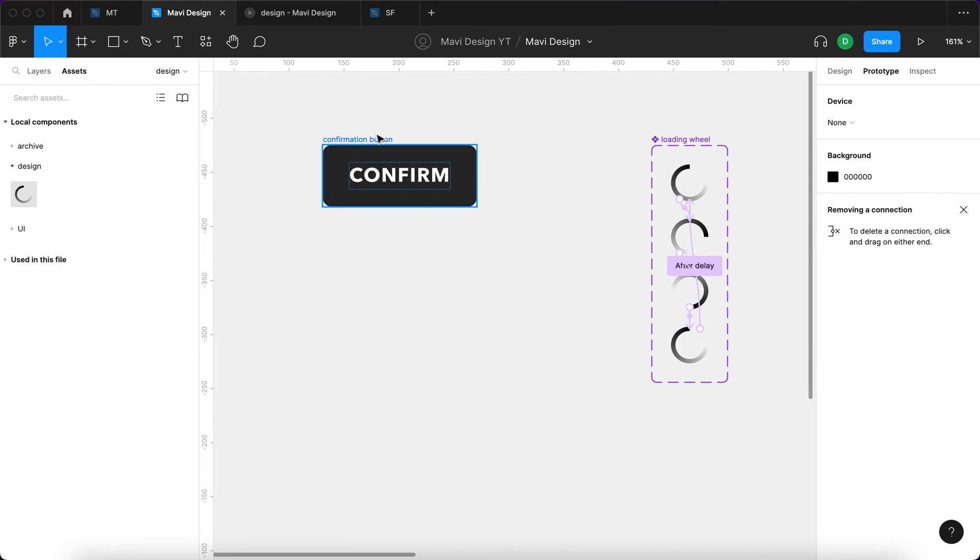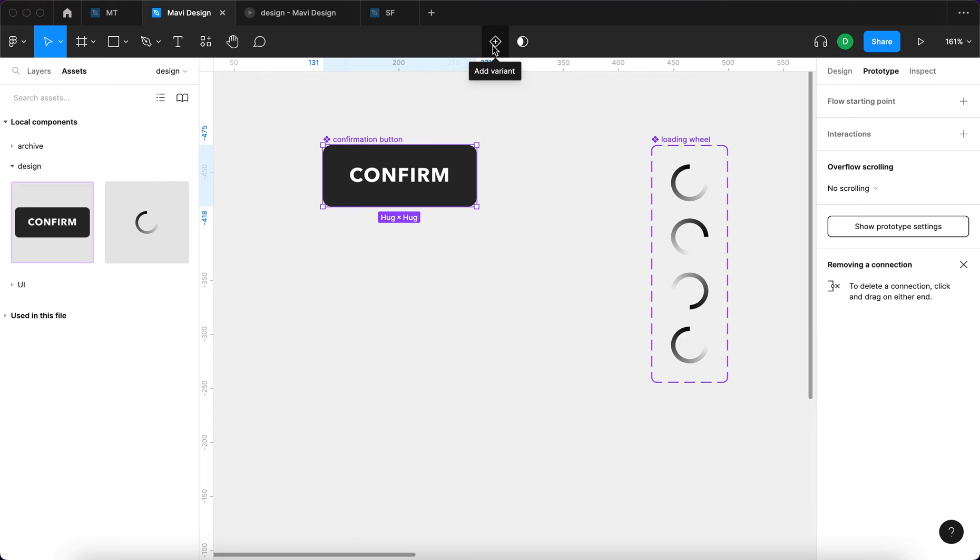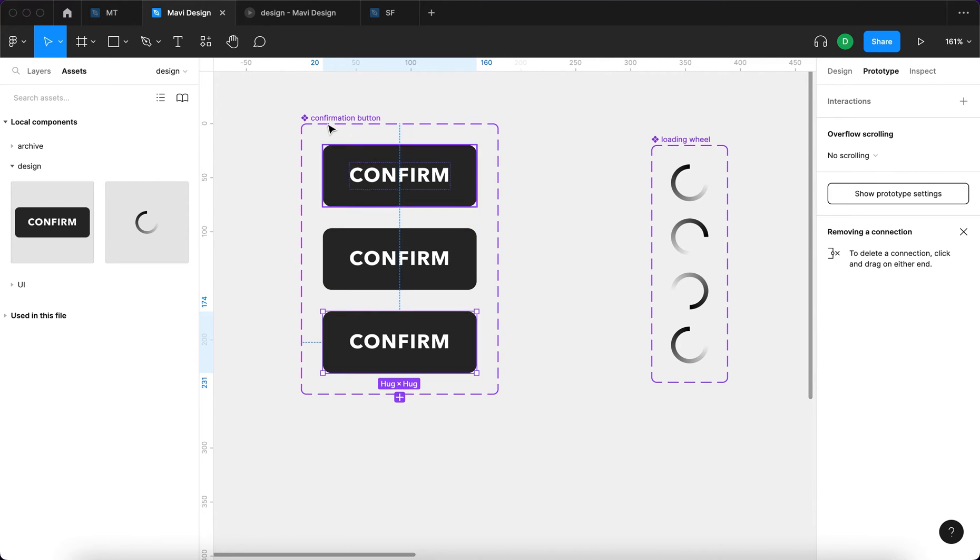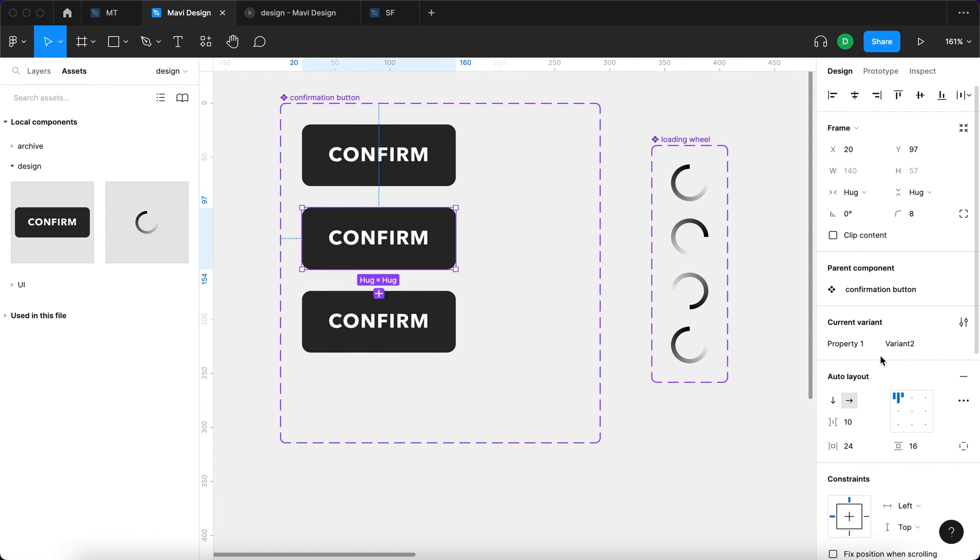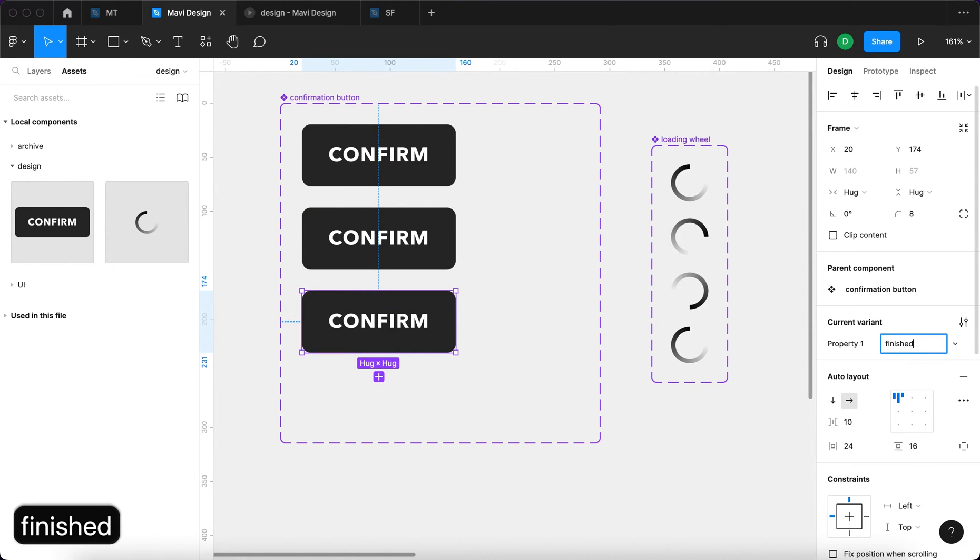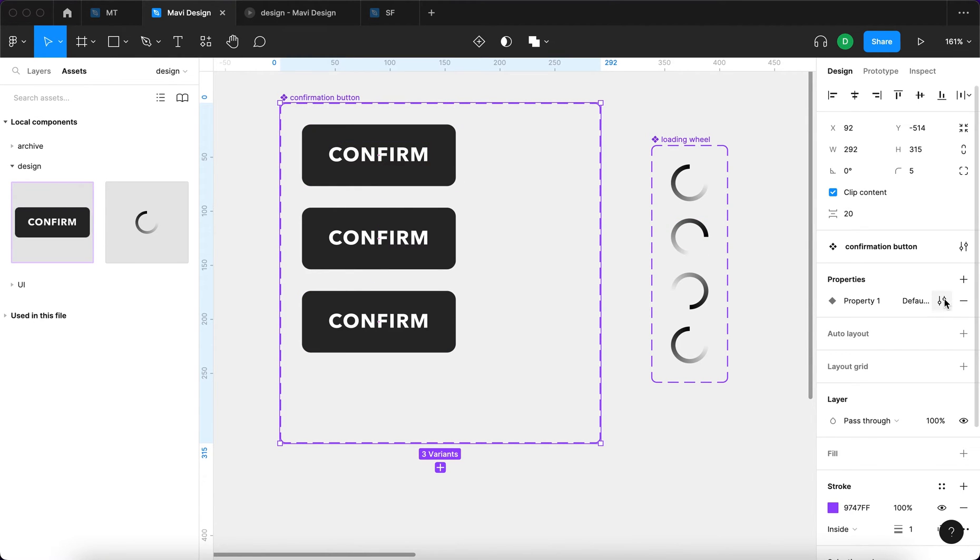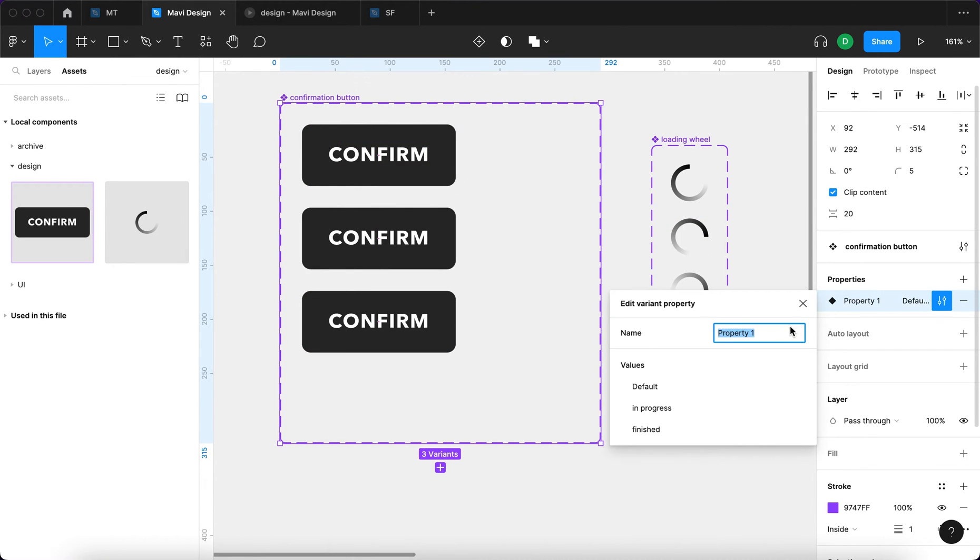Right now we can actually start creating the states for this button. So let's take this confirmation button frame and go over here to create a component from this. And we're going to also create a variant, and then another one. This state is going to be called default, this one is going to be called in progress, and then the last one is going to be called finished.